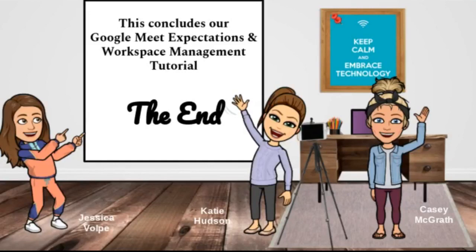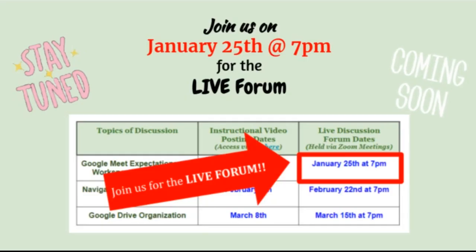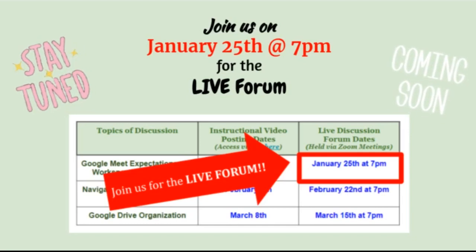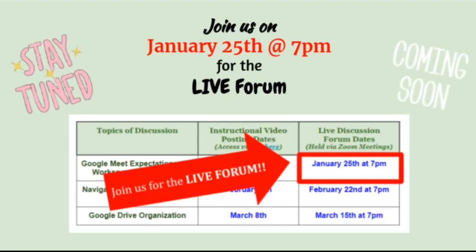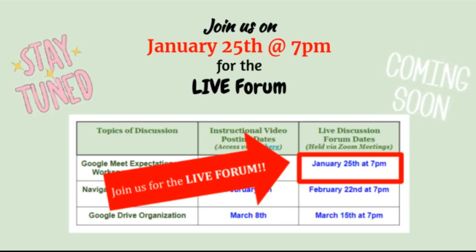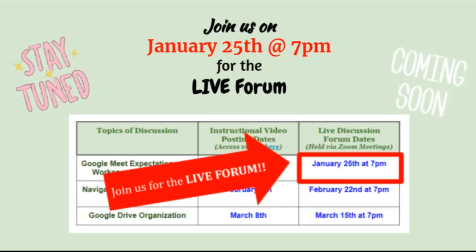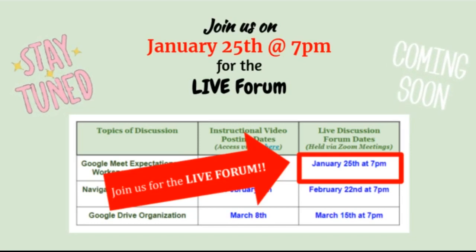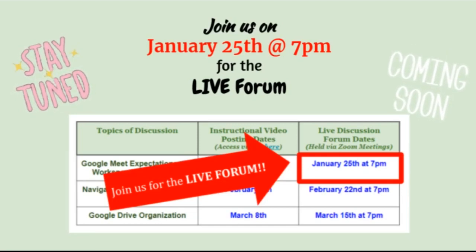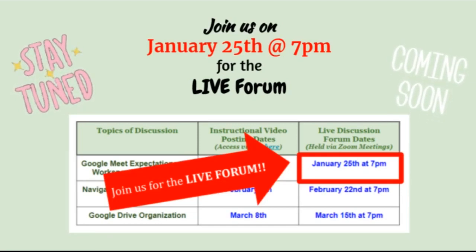This concludes our Google Meet expectations and workspace management tutorial. Please join us on January 25th at 7 p.m. for the live forum. Bring any questions you have and we'll be happy to answer them.